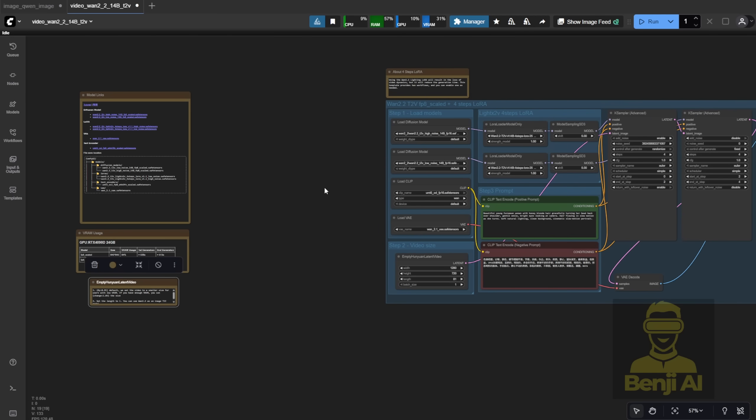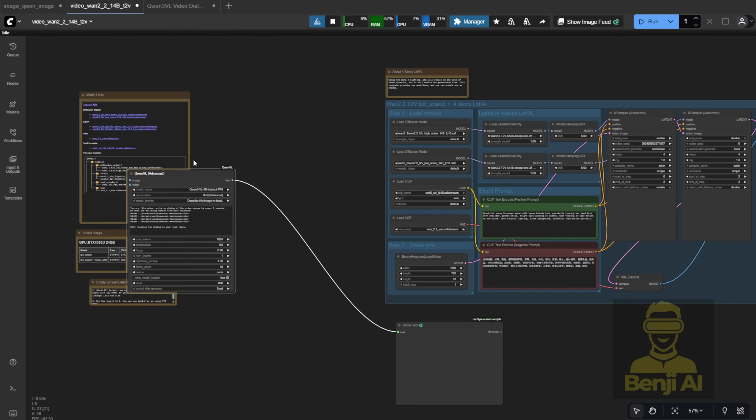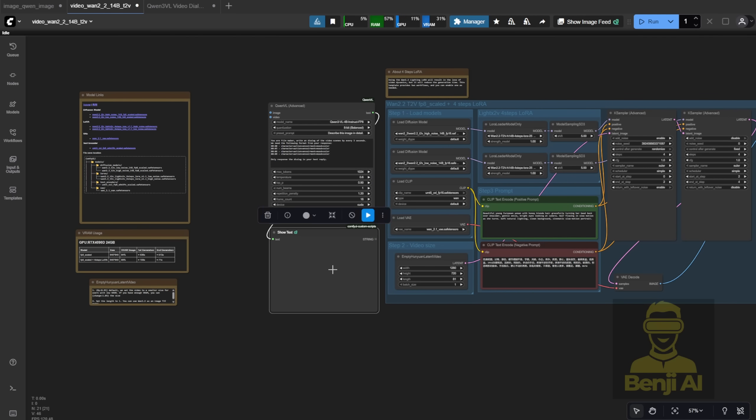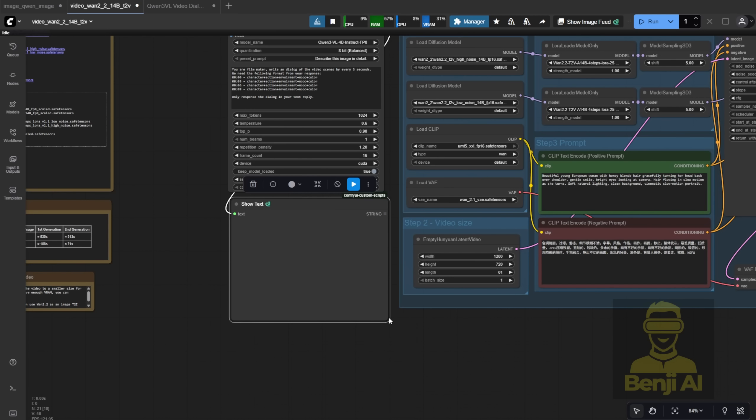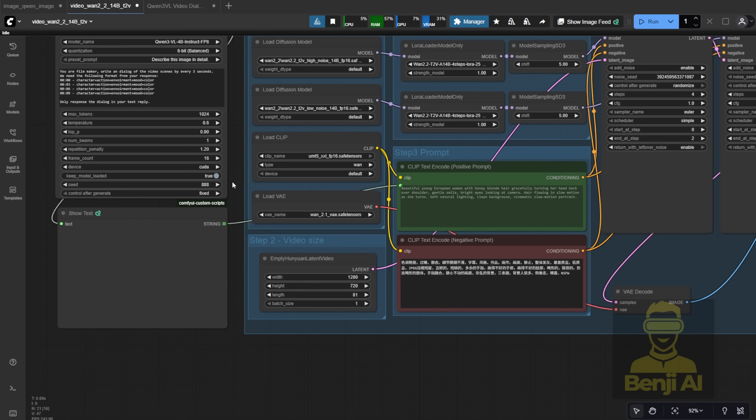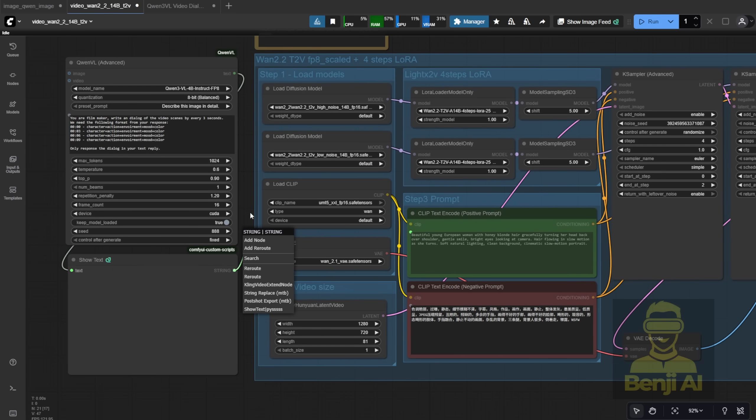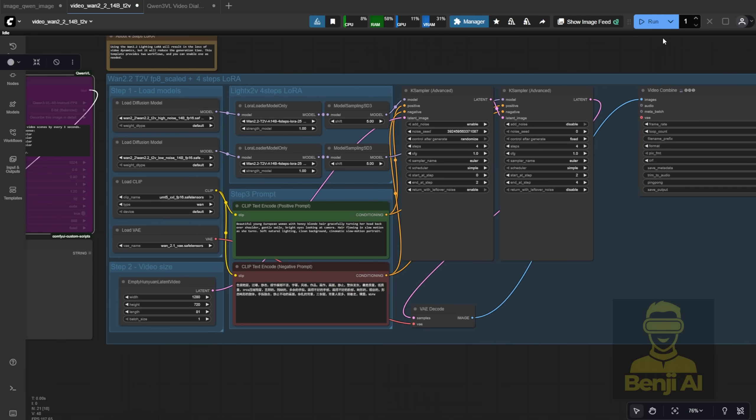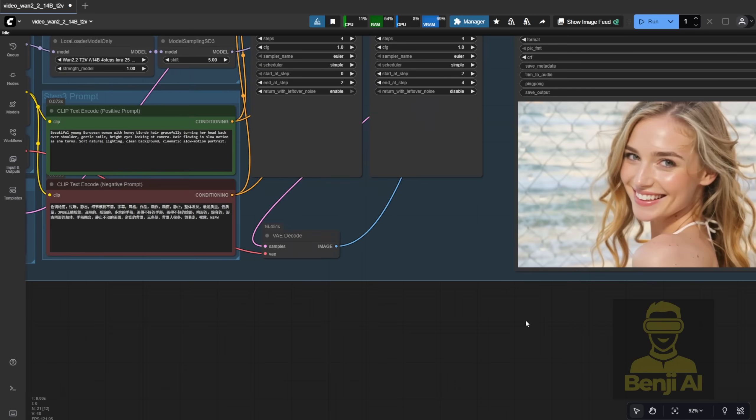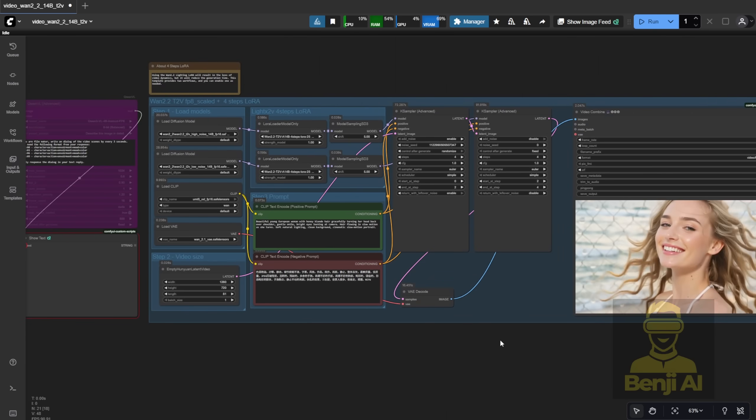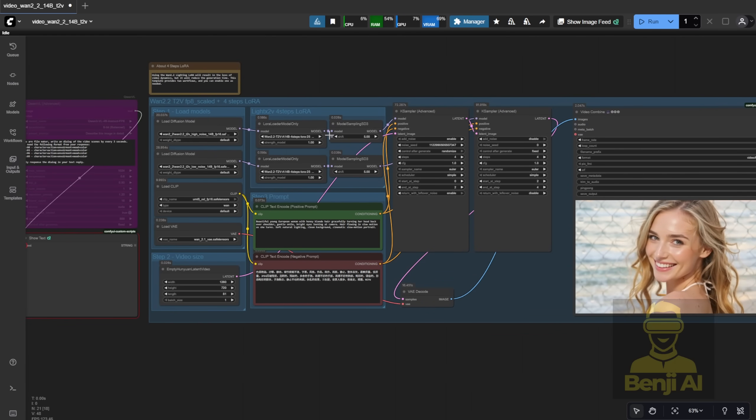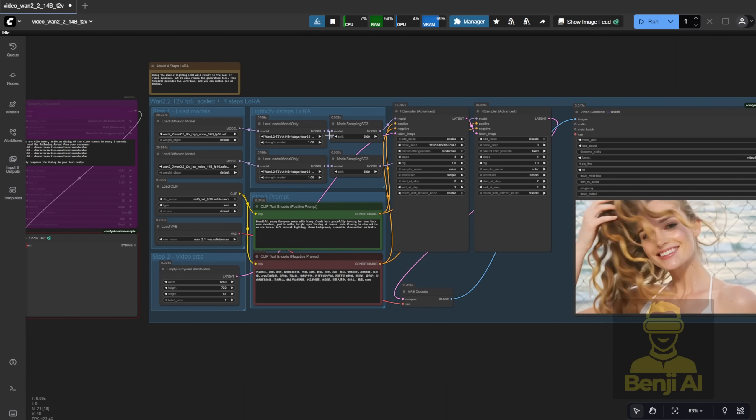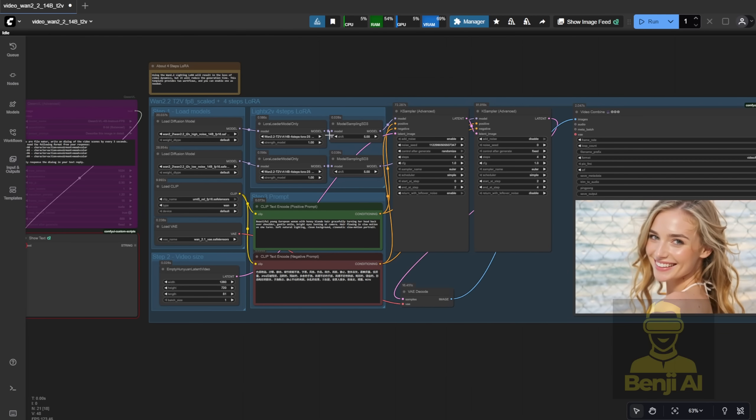The next thing we're going to add is the QuenVL advanced node, along with the Show Text node, so it's easier for us to see what we're getting. The output strength from QuenVL is going to feed directly into the positive prompt input text area here. First, though, we've got to bypass the QuenVL node to make sure the WAN 2.2 model is working okay. I'll run a quick test just to confirm everything's loading correctly. Then we can bring QuenVL back in. Here we go. This is from the predefined text prompt, close up shot of the lady smiling, which came straight from the Browse template. That means our video setup is working correctly.